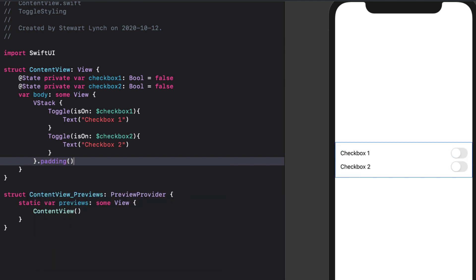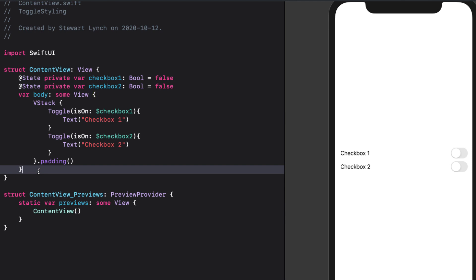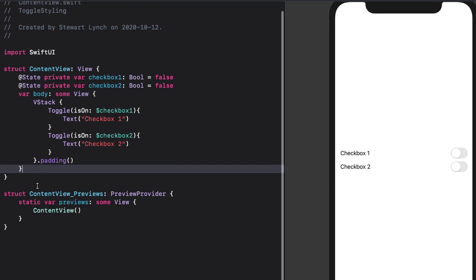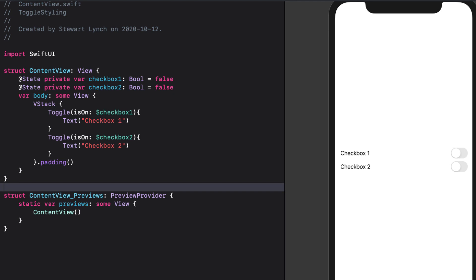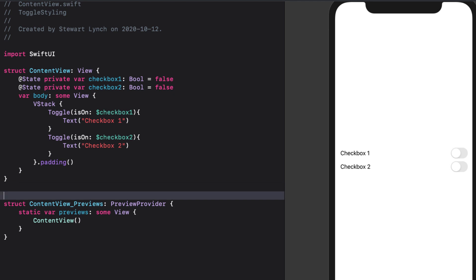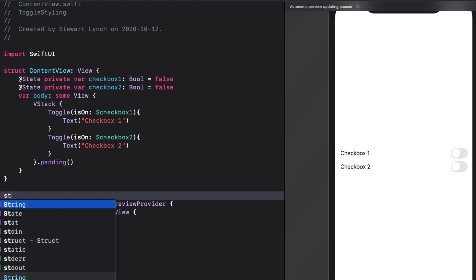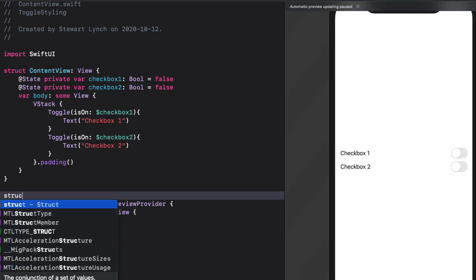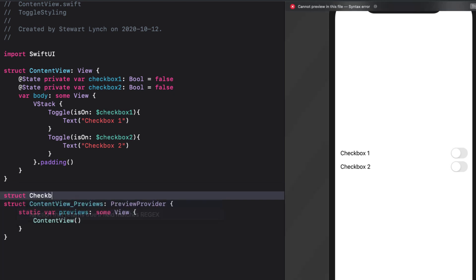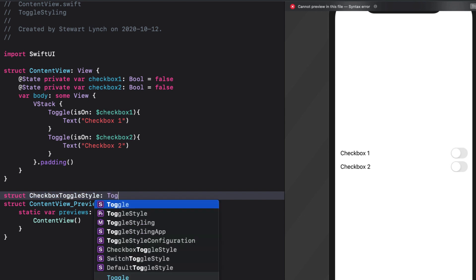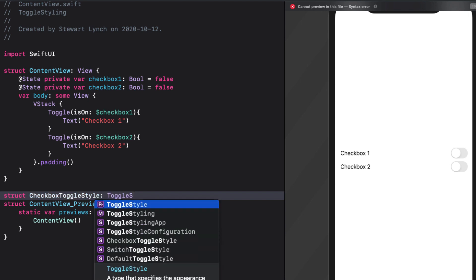As I mentioned, I'm going to be following the same process as I did when we introduced button styles. So again, if you've not watched it, I'd recommend that you do so. Just like with button having a button style protocol, toggles have a toggle style protocol. Let's start by creating a new struct in the content view, and we'll call it checkbox toggle style. And we'll conform it to the toggle style protocol.